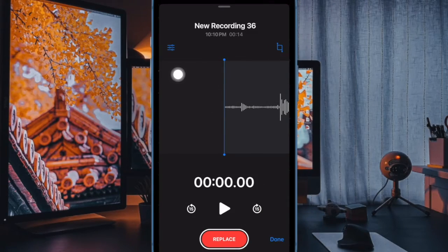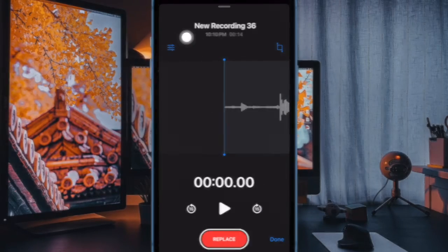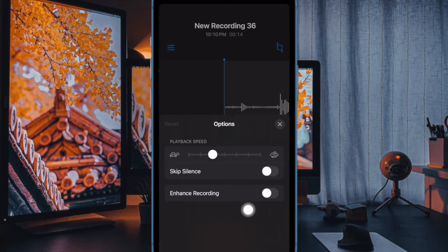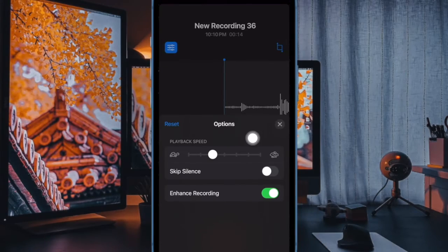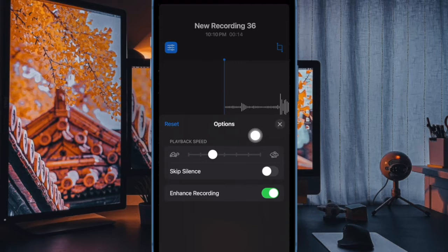Then tap on the triple line icon. Next up, you have to turn on the toggle right next to enhance recording. After that, tap on the X button to get rid of the menu.